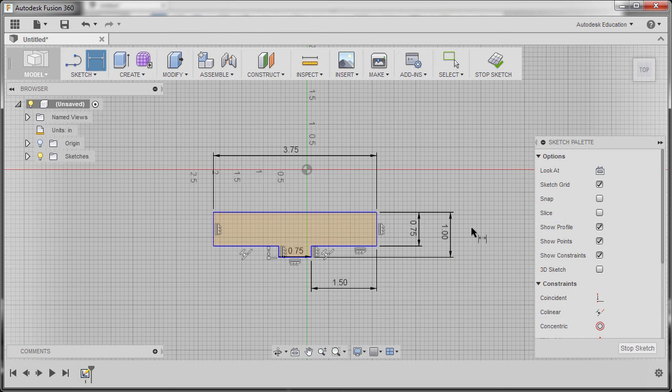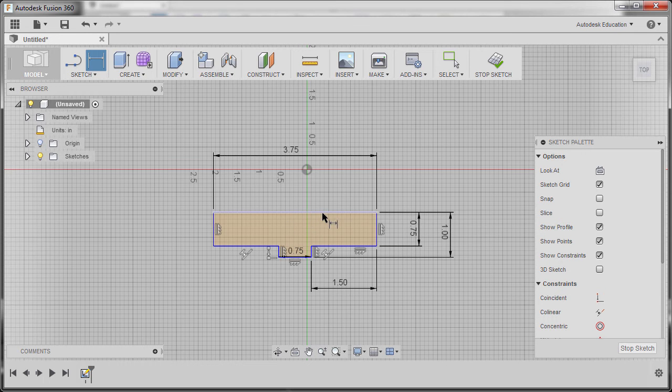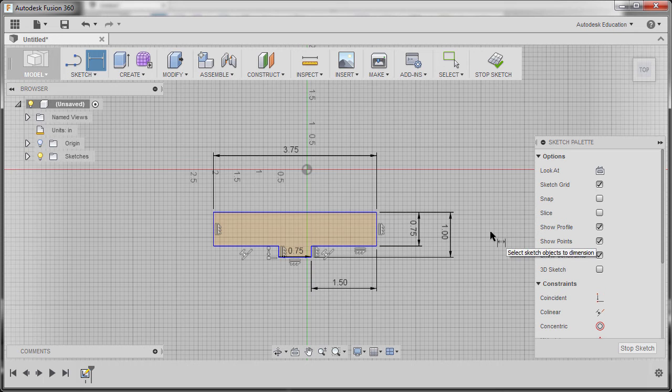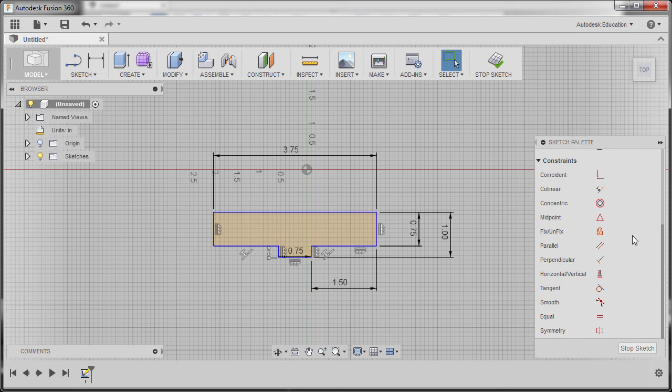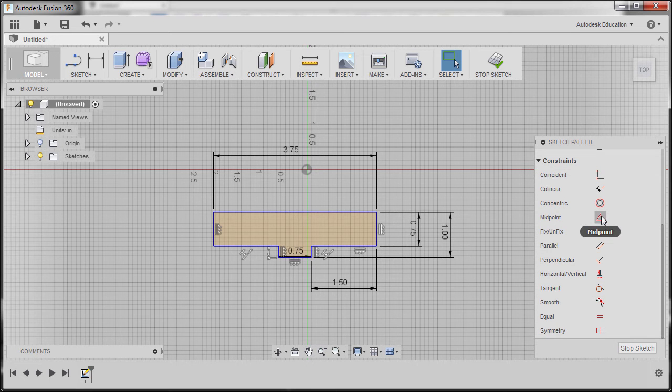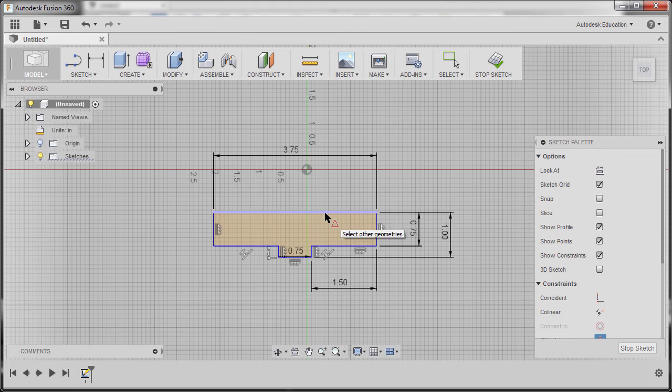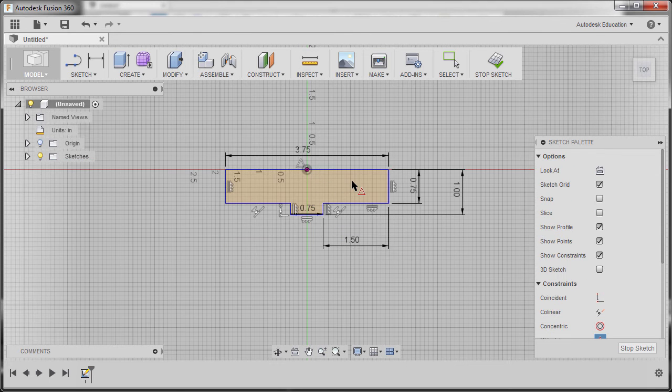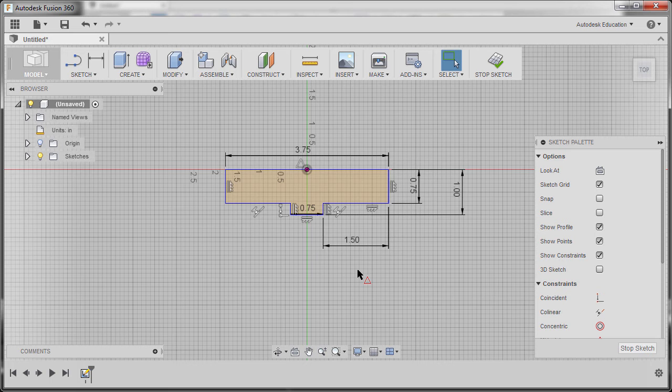And finally, we're going to position this horizontal line to our origin. I'm going to scroll down on my sketch palette and on the constraints we're going to grab our midpoint, selecting this line and our origin. Hitting escape to disable midpoint constraint.